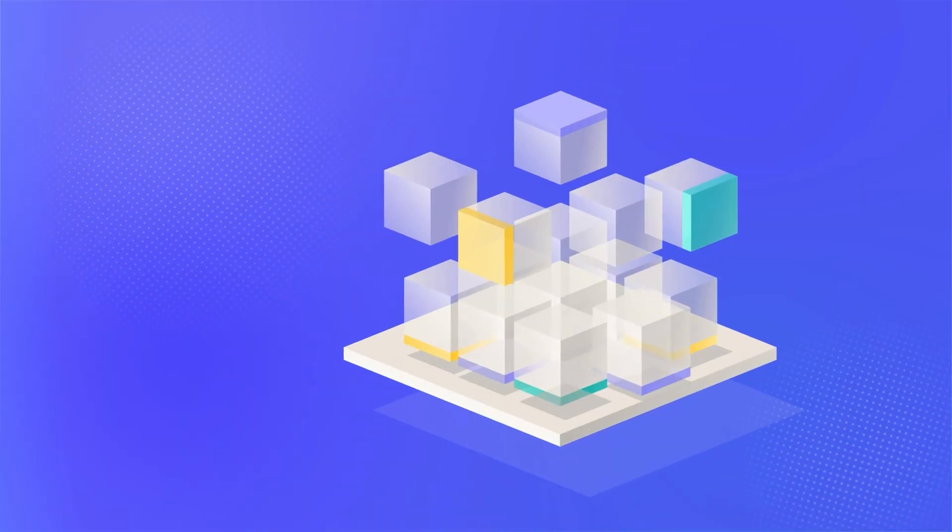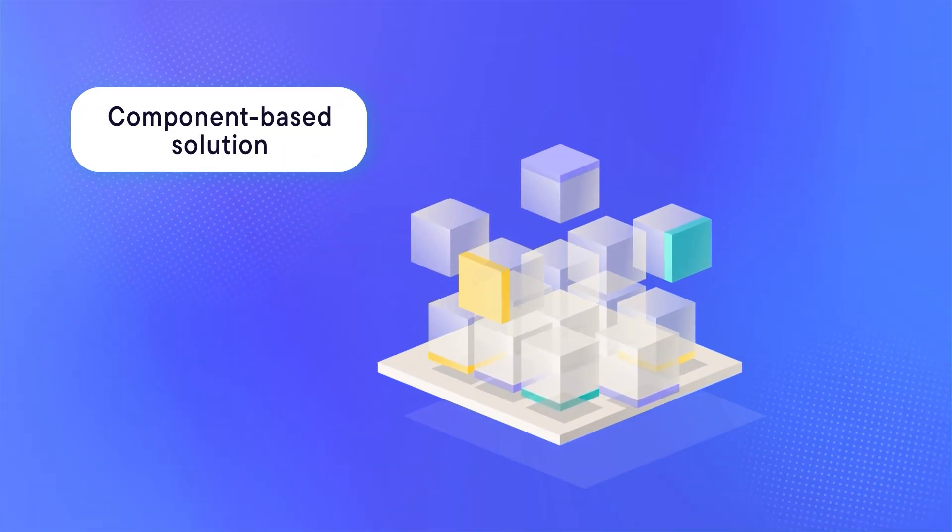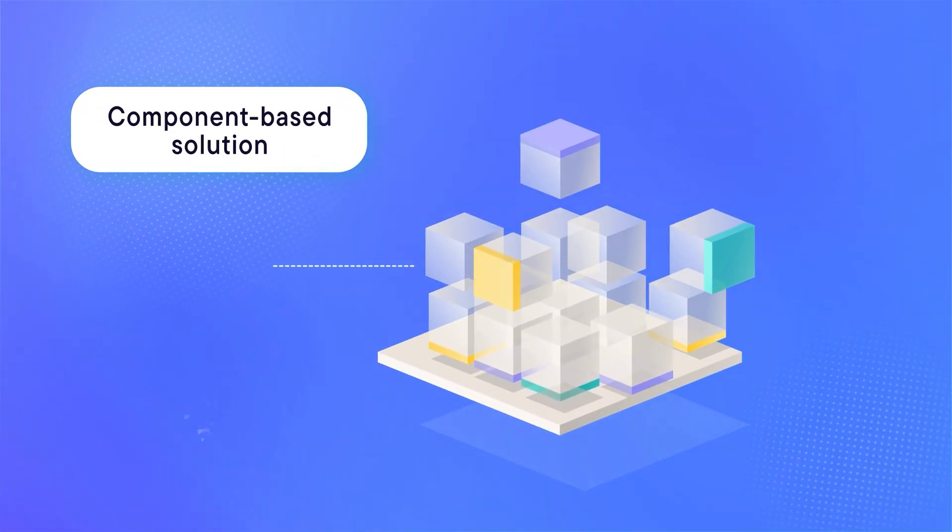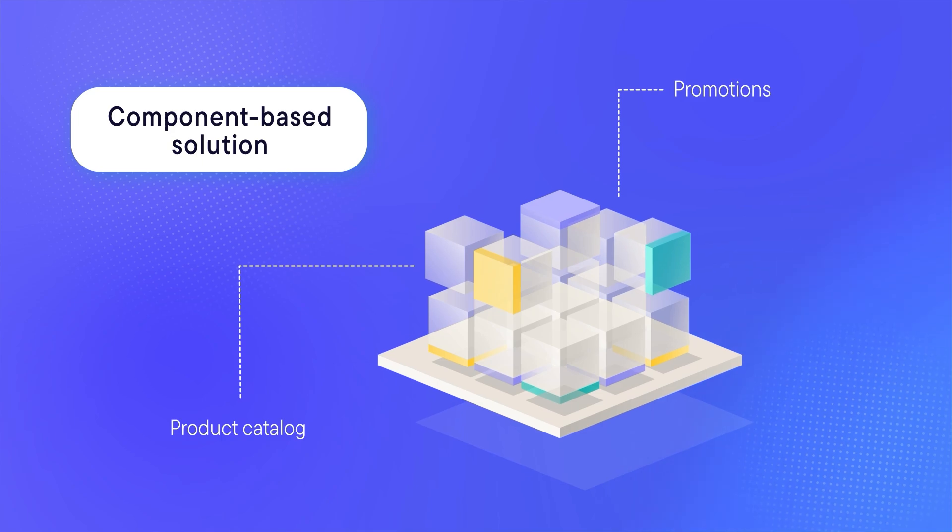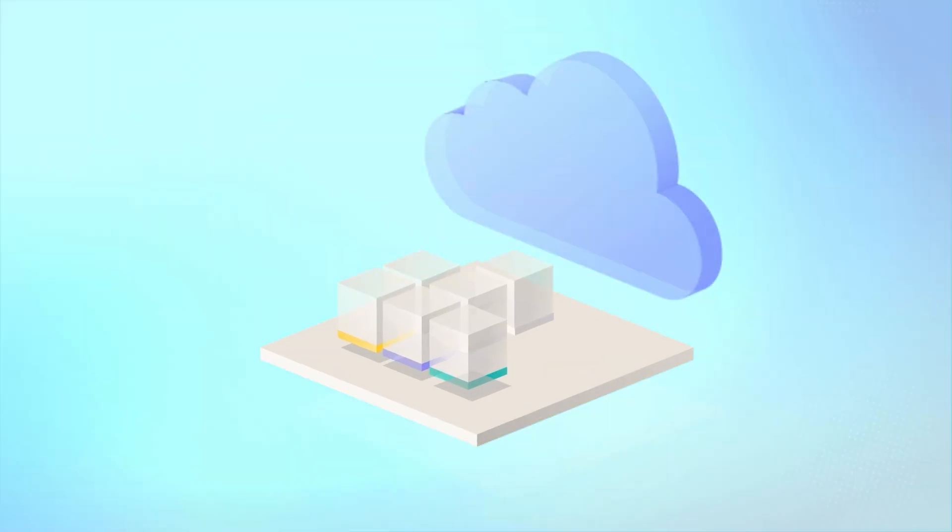First, Component-Based Solution: plug-and-play independent components according to your needs.